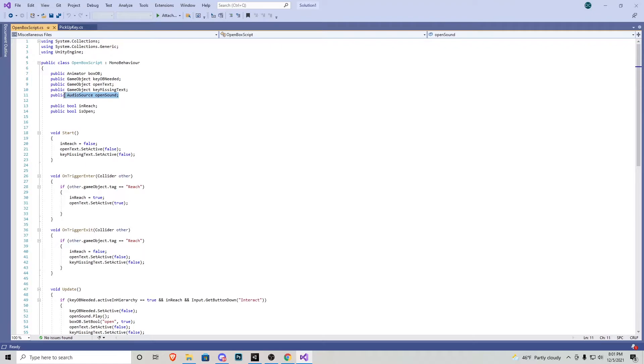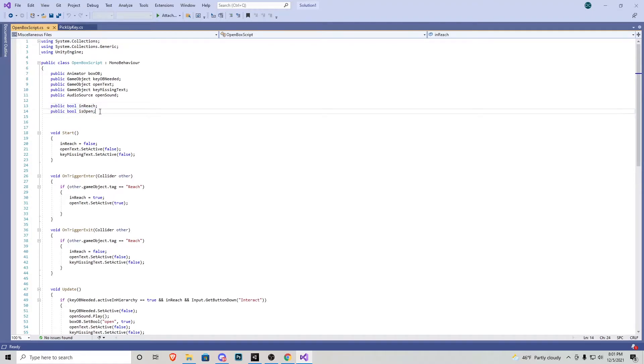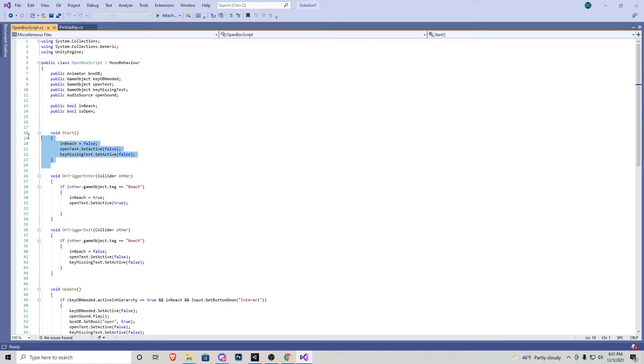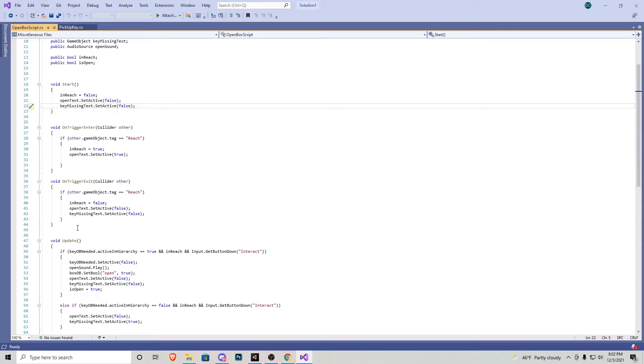We also have two bools, which is one checks if we are in reach of the box and then the other one says if it's open. The start function is very similar to how the key is. Our in reach is set to false. All the text is false as well. Scrolling down we can see on trigger exit, on trigger enter.